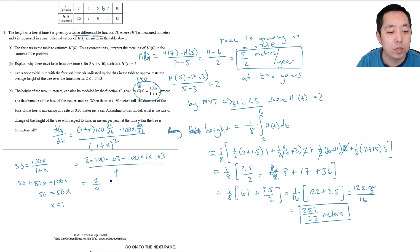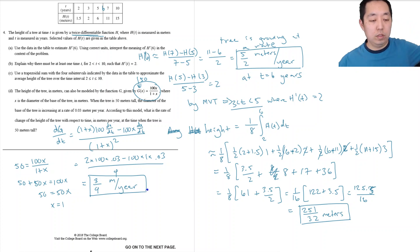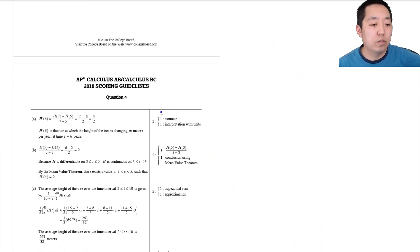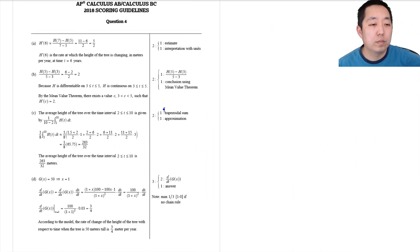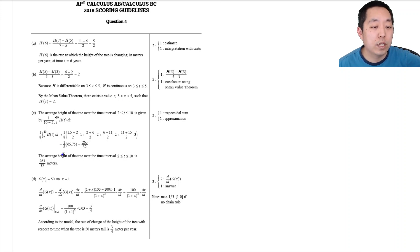That is 3/4 meters per year. Let's check the answers for number 4: 5 halves for part A. Part B: there exists a t between 3 and 5. The average height calculation should give 263 over 32 — I just did the arithmetic wrong and got very close but lost a point for the sum.